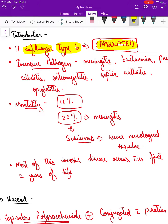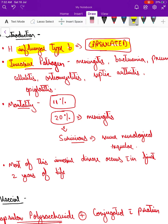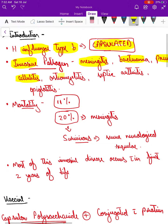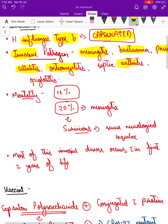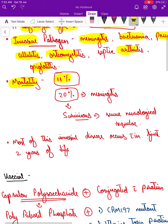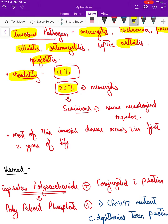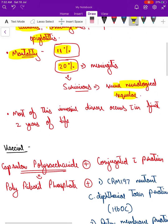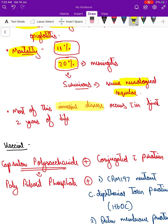The need for vaccination is that it is a very invasive pathogen. It can cause very serious invasive infections such as meningitis, septicemia, pneumonia, cellulitis, osteomyelitis, septic arthritis, and epiglottitis. There is a high amount of mortality as well — 11% associated with other infections, and when it comes to meningitis, it is around 20%. Even if they survive meningitis, they are left with severe neurological sequelae like hearing loss. Most importantly, most of this invasive disease occurs in the first two years of life.